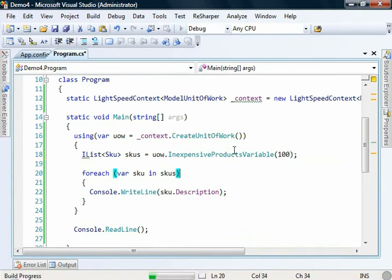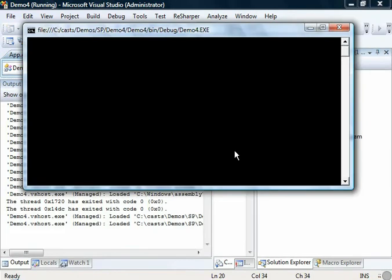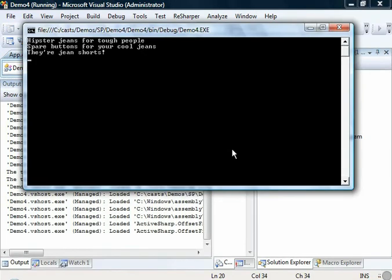So if we run that, there we go, we get everything in our store. Excellent, everything's inexpensive.